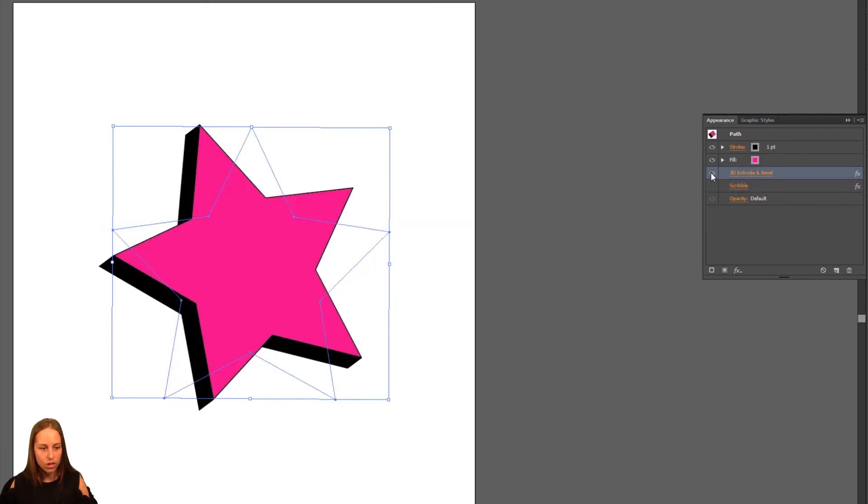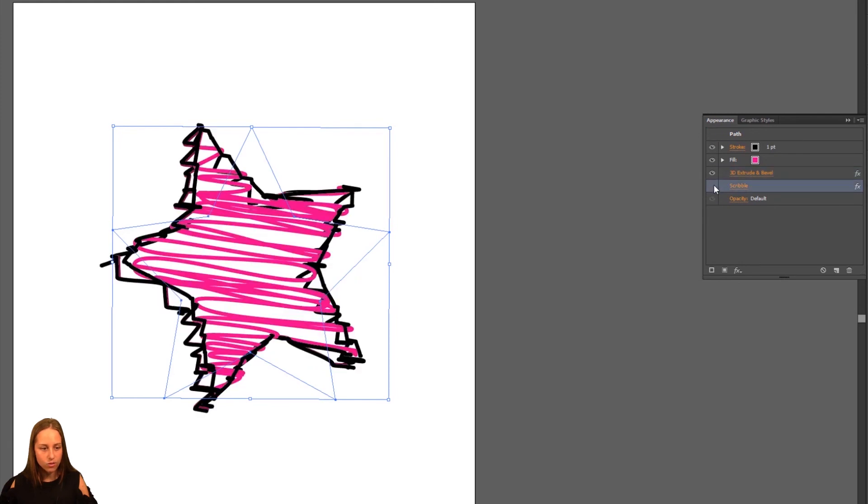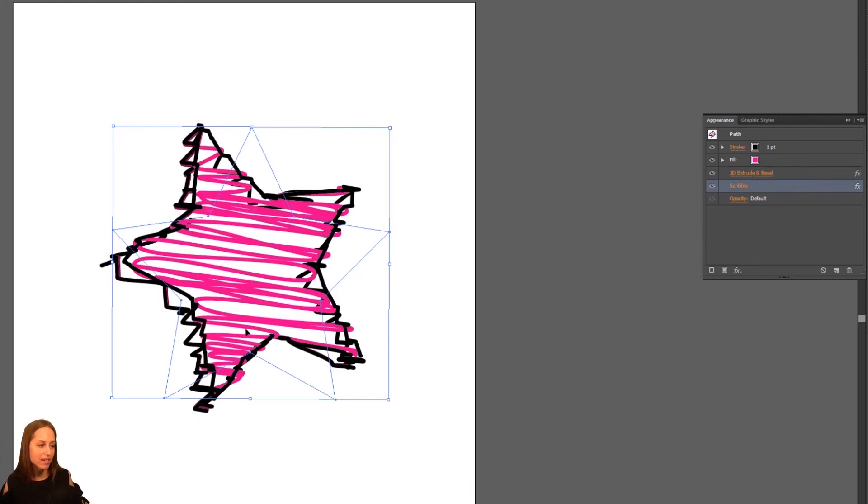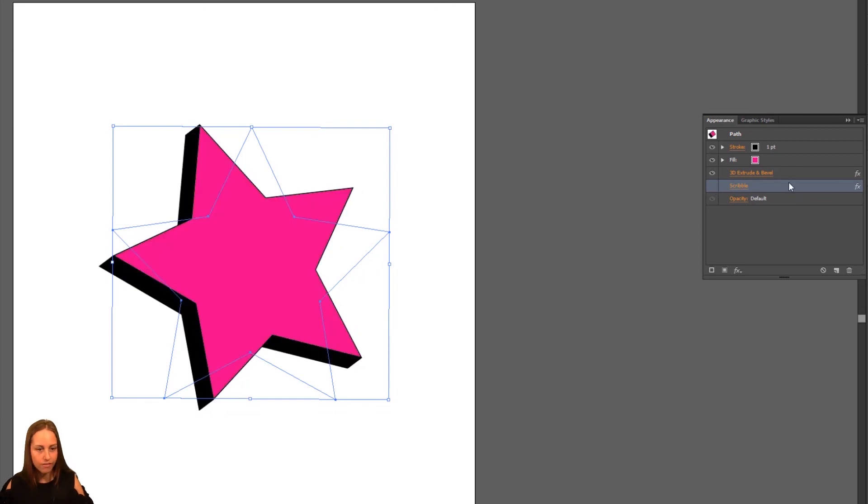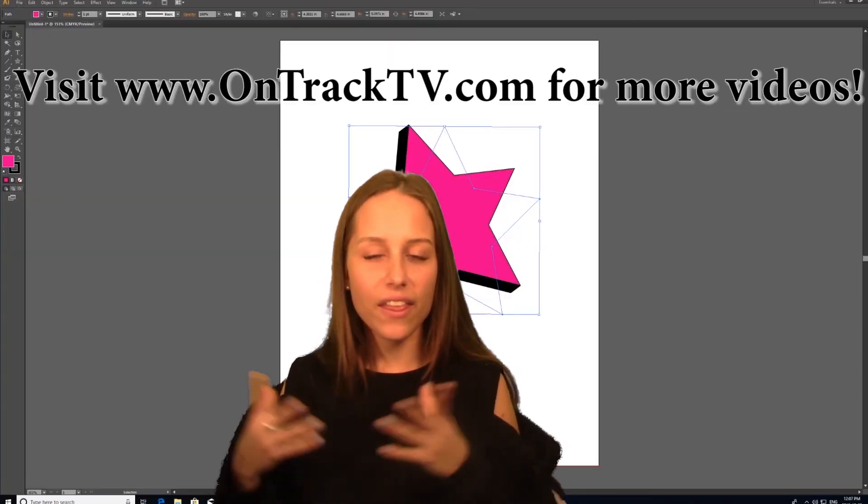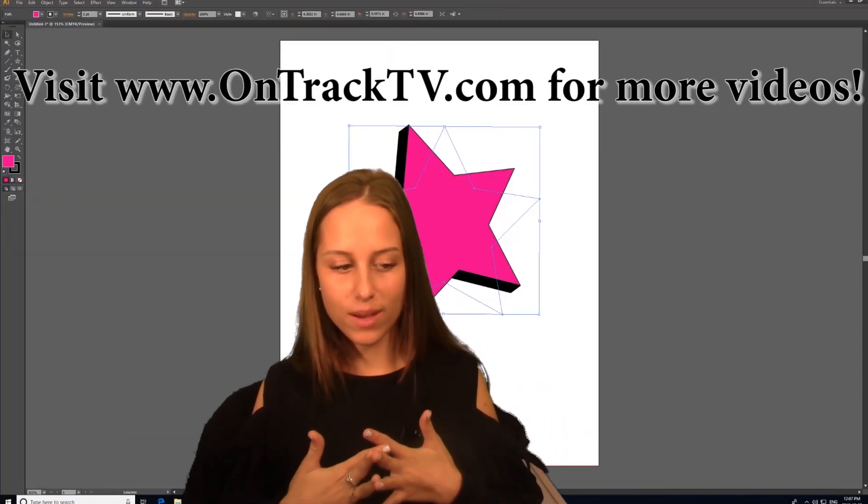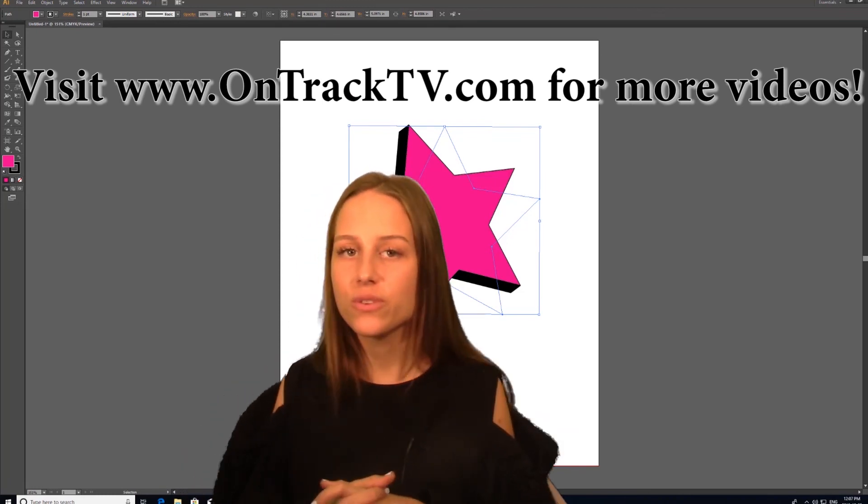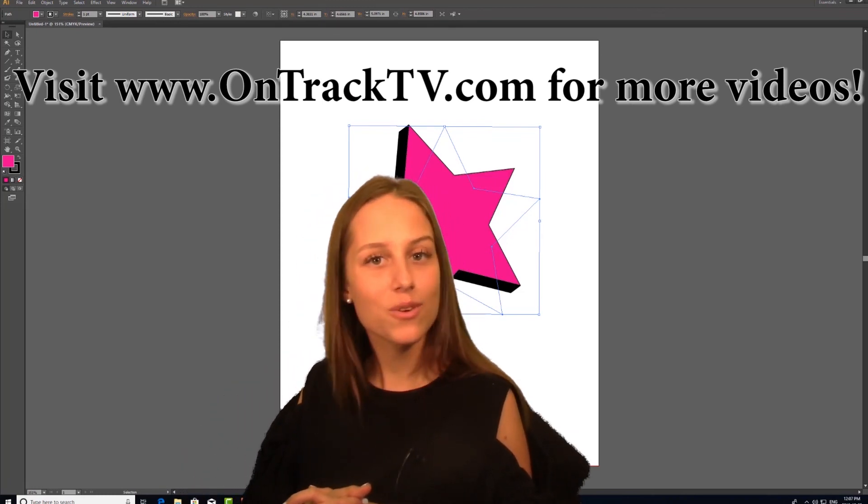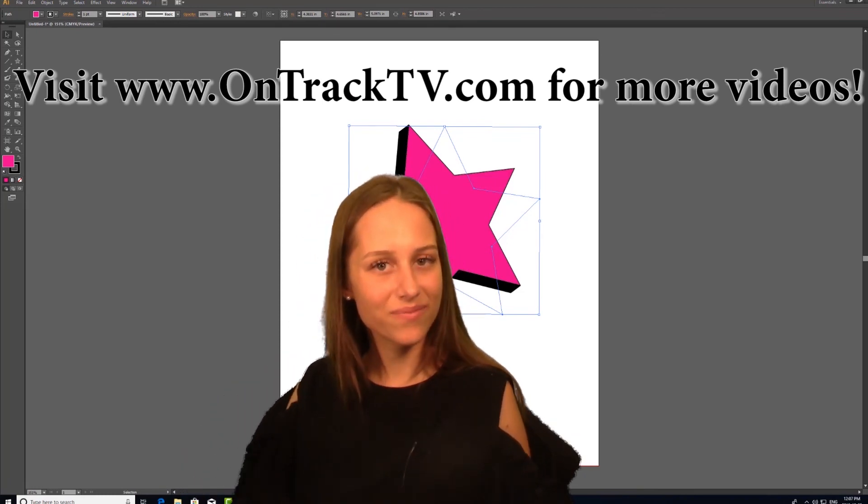If we put that 3D one on and the scribble one, then we have both effects applied to it. So you can turn them on and off. That is going to be the gist of using effects on your Illustrator shapes. Thank you so much for tuning in and I will see you in the next lesson.